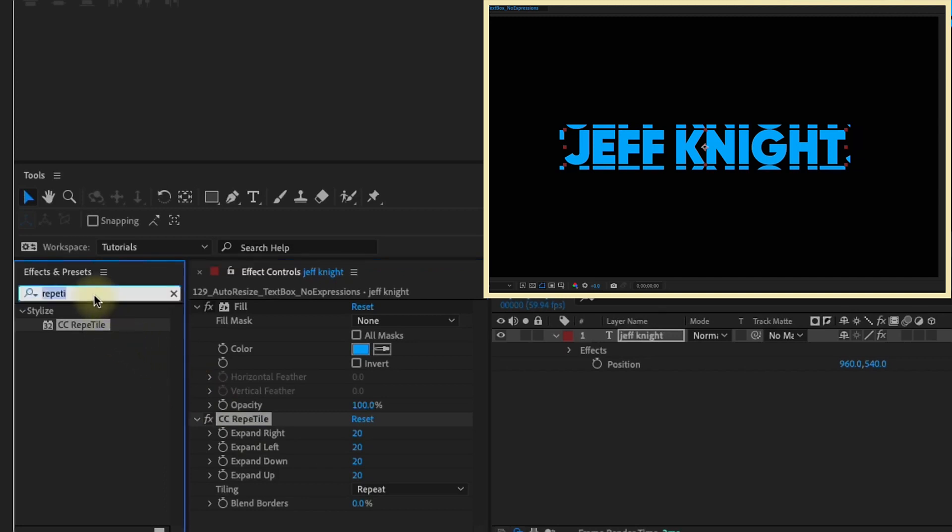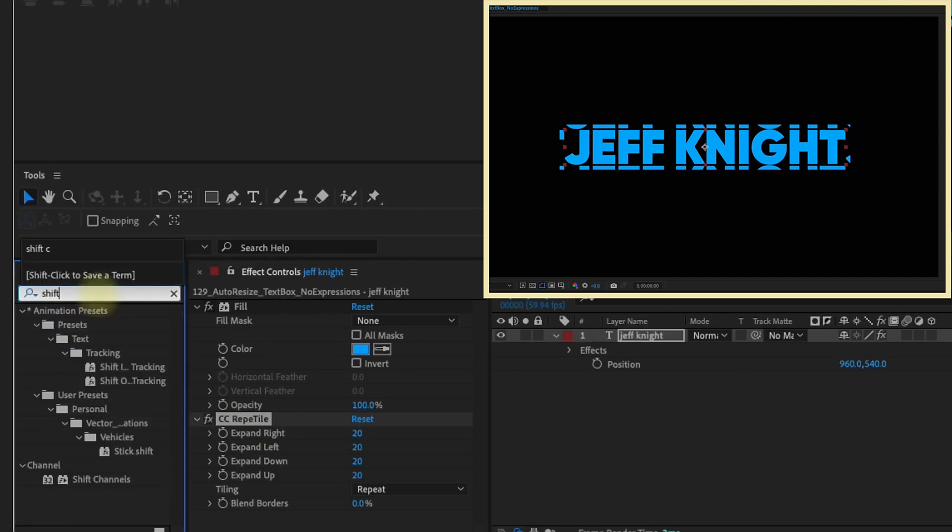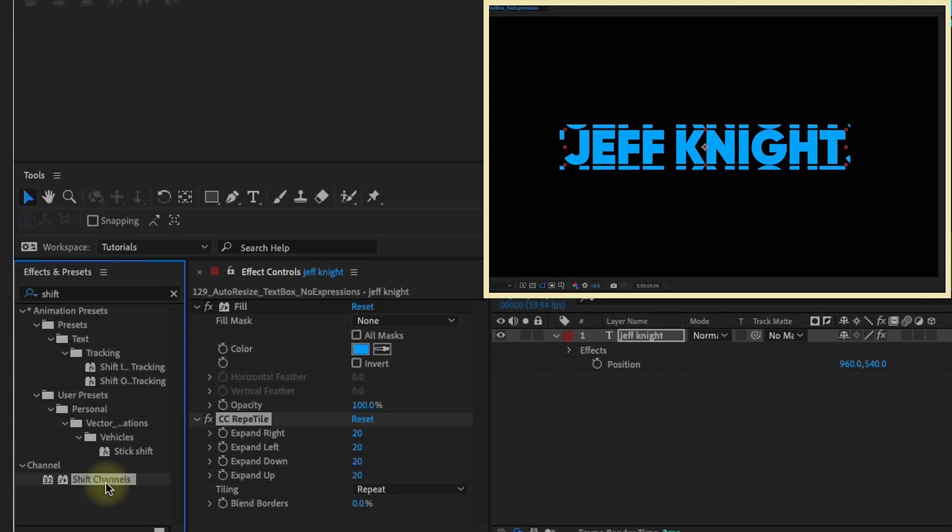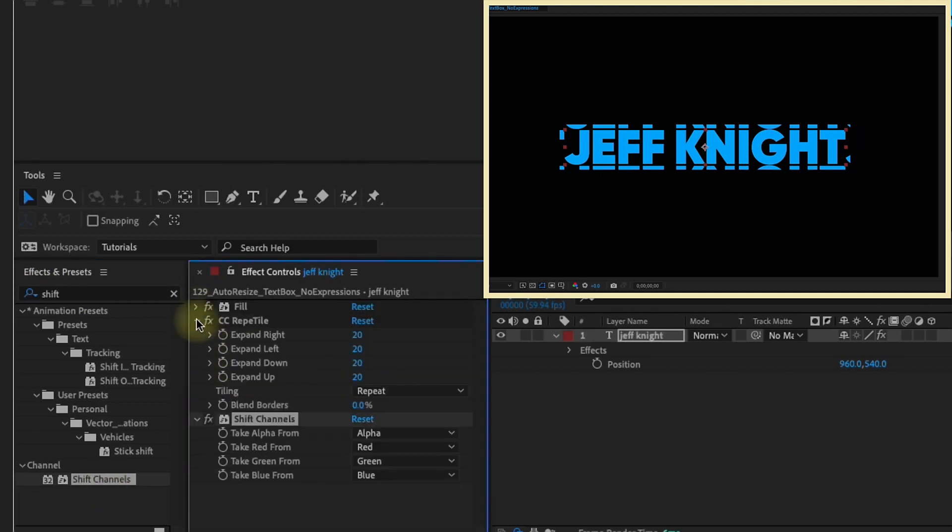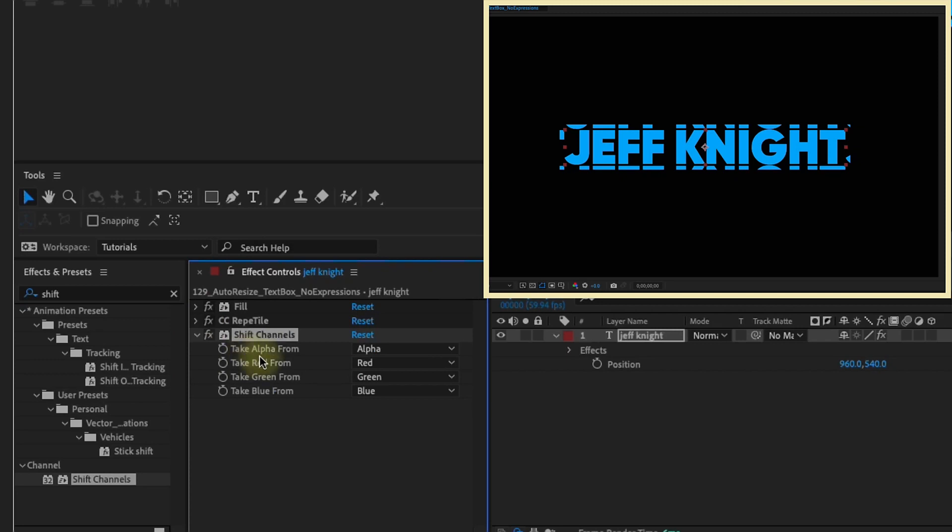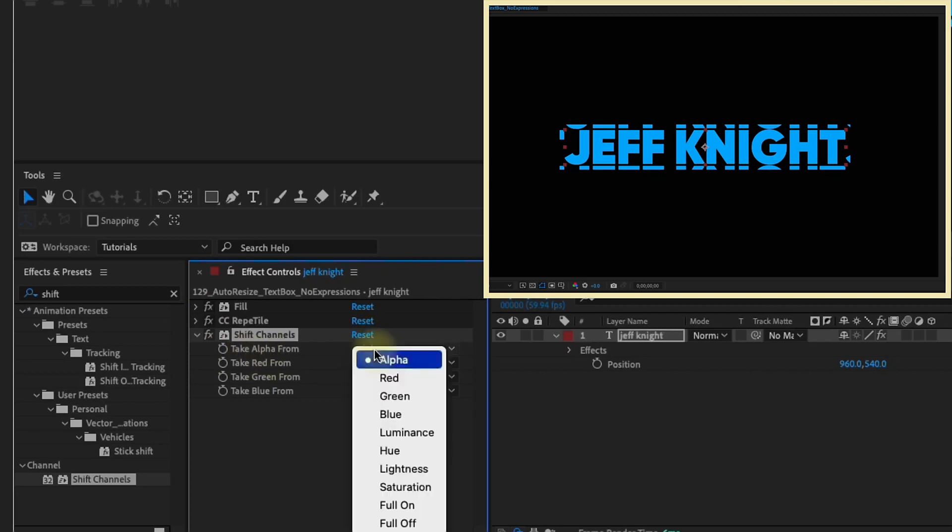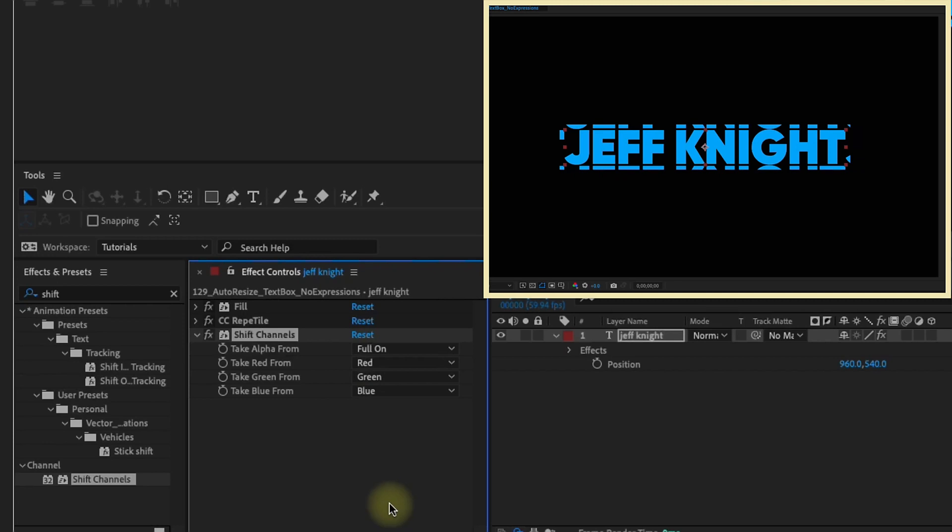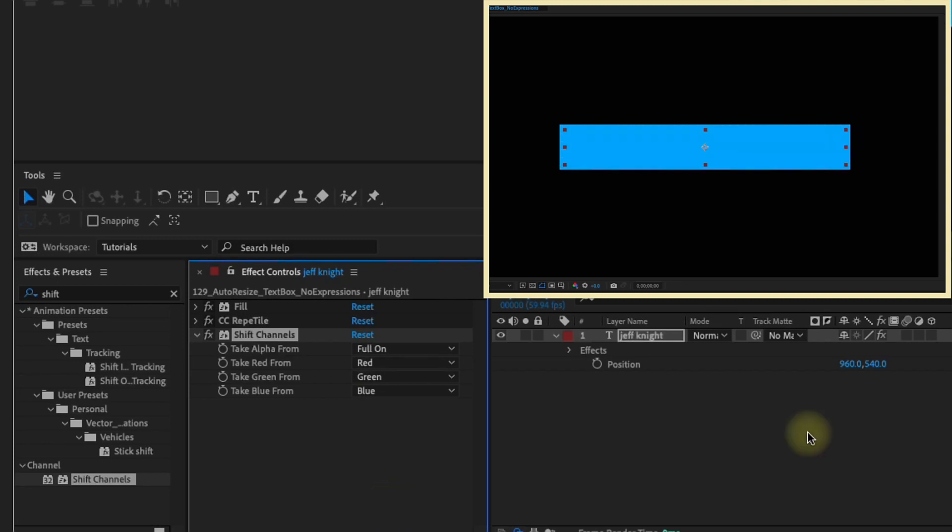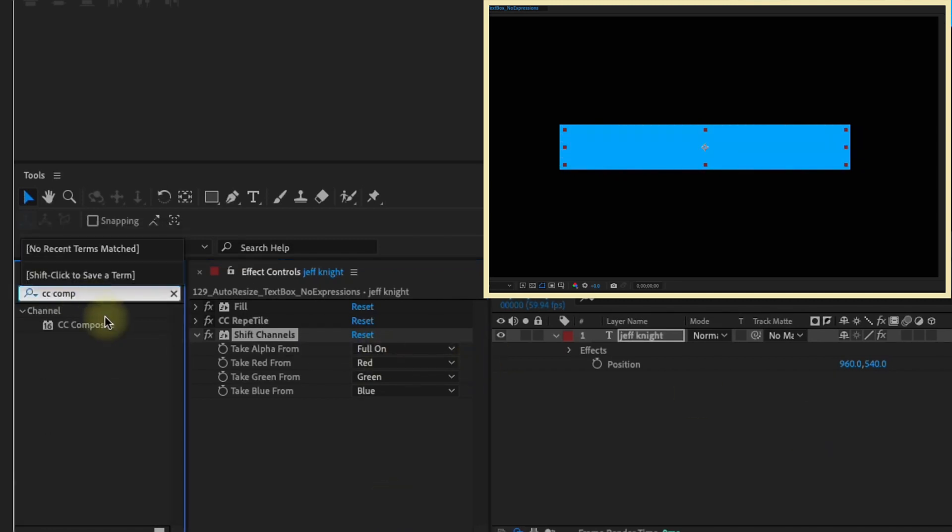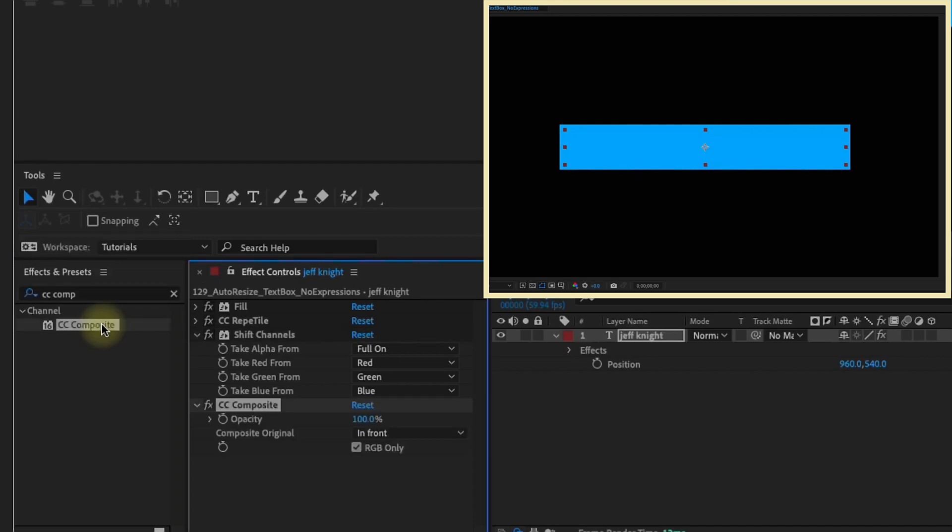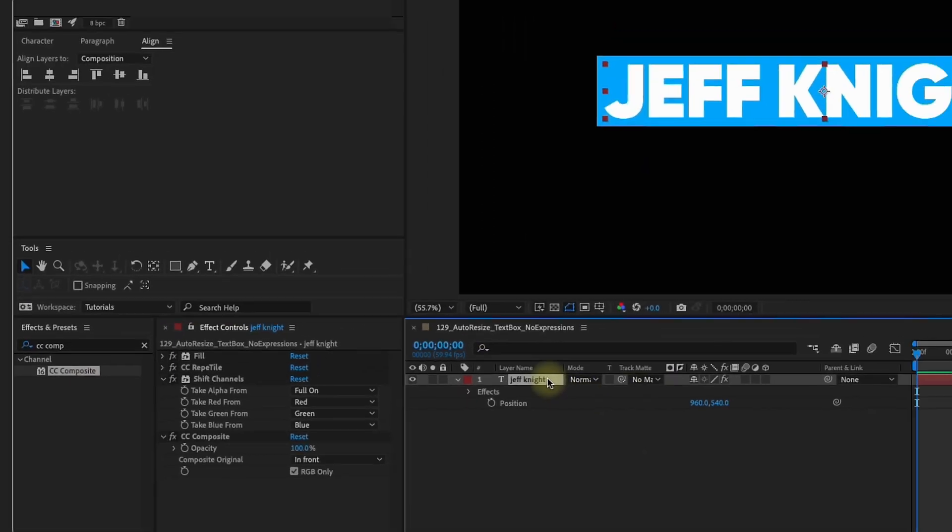Go back to our effects and presets and type in shift and we're looking for Shift Channels. It's this right here under channel so double click that and this is really the part that makes this text box work. Go to this Take Alpha From and it defaults to alpha. Change it to Full On and now we have our text box but we lost our text, so just type in CC Composite and double click that and we have our text back now.